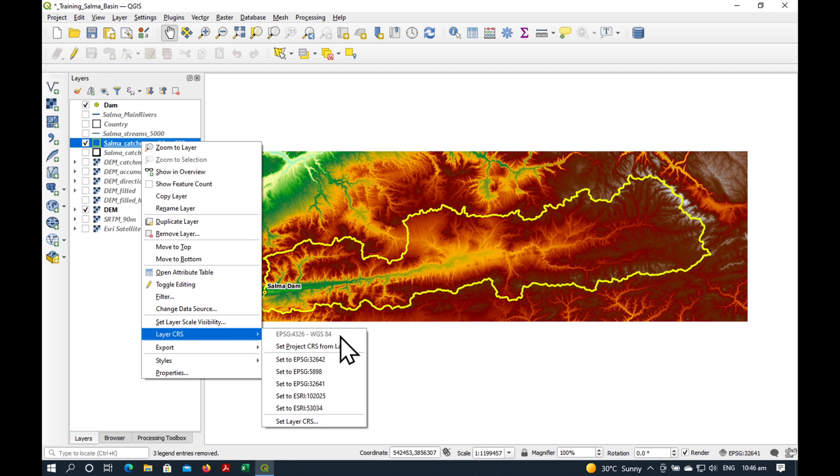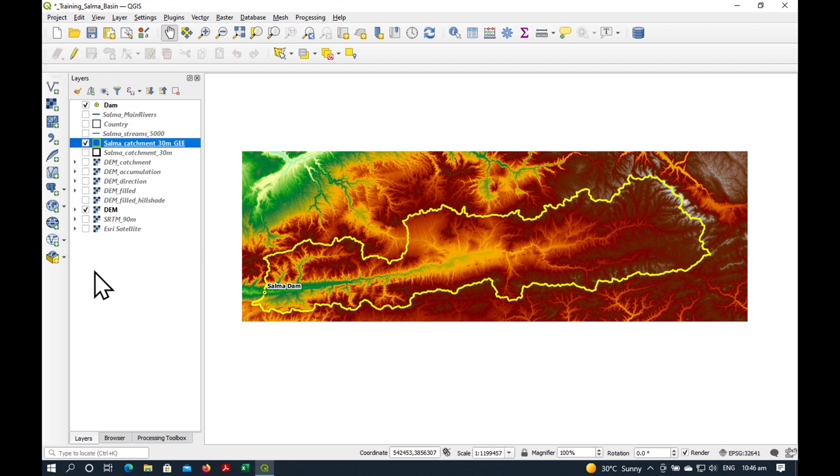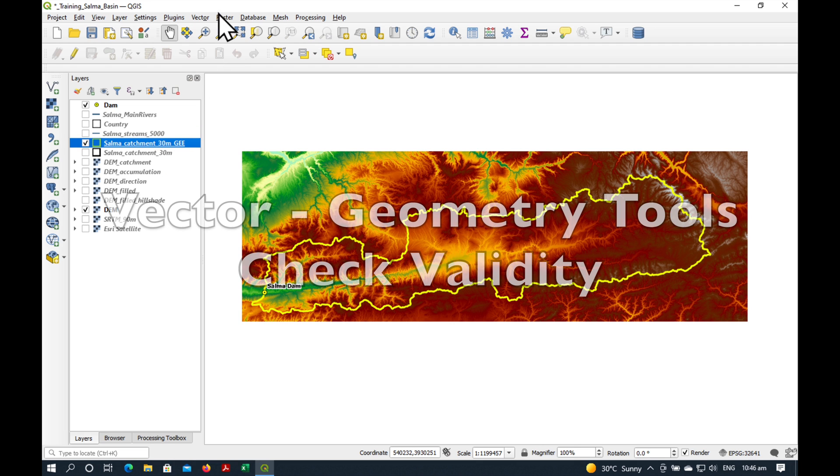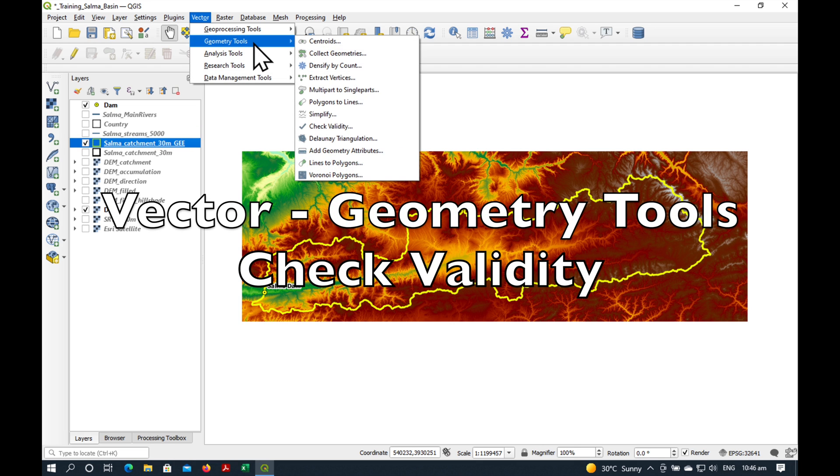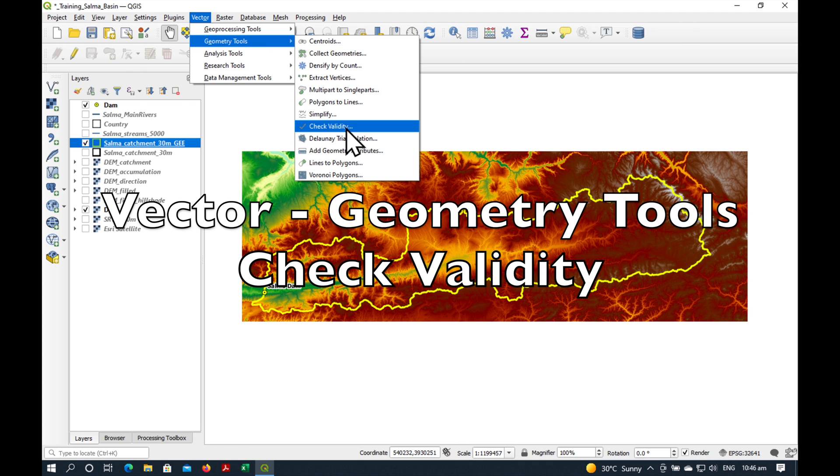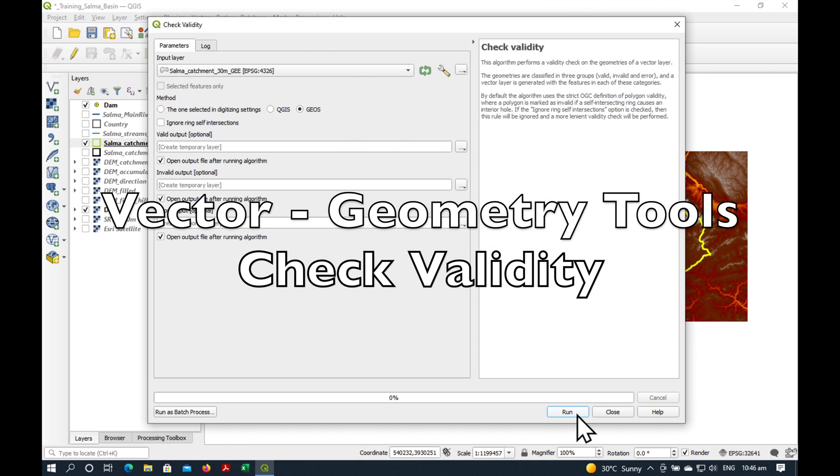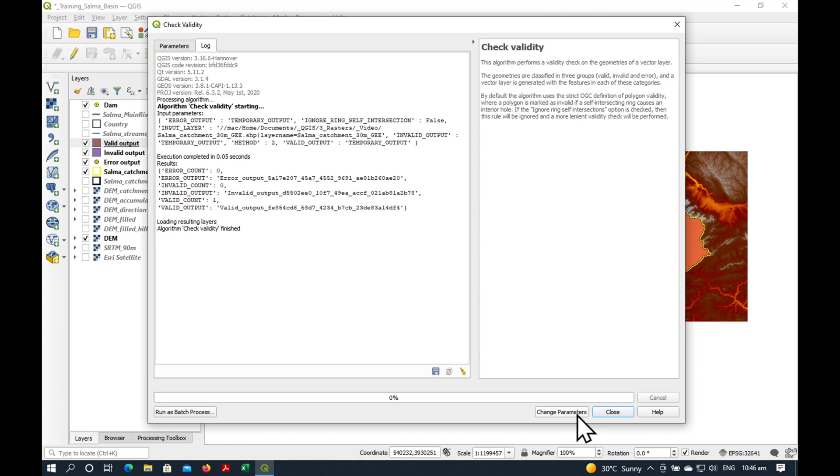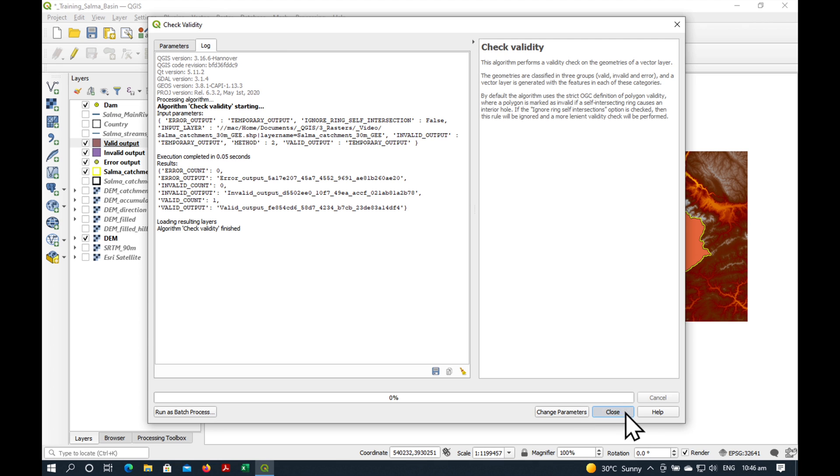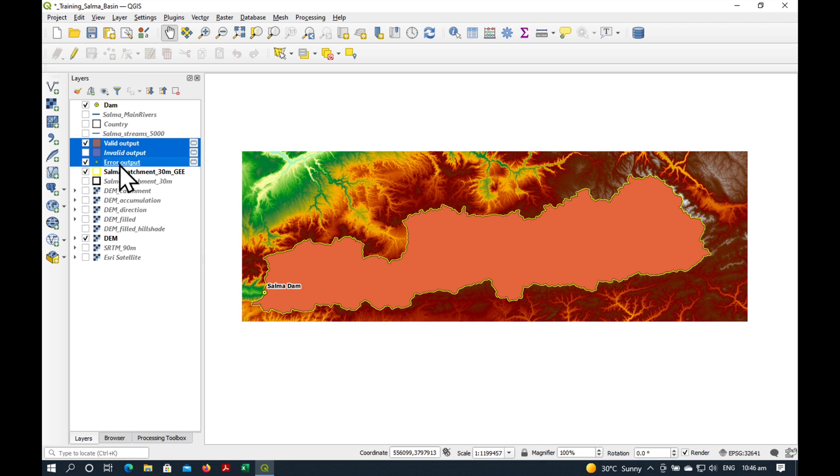Yes it is WGS84 and another thing we need to do is go to Vector, Geometry Tools, Check Validity and just press Run, Close. And you'll see that it's all in brown which means that it is valid output which is what we need.